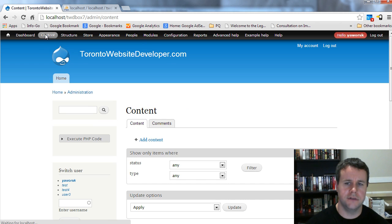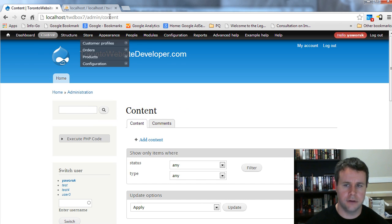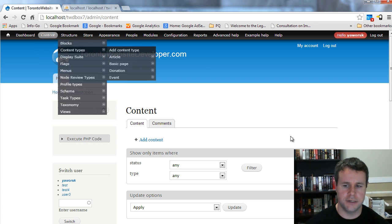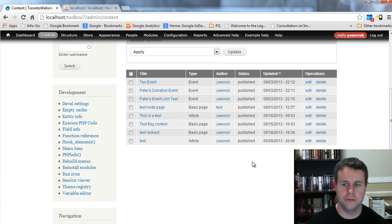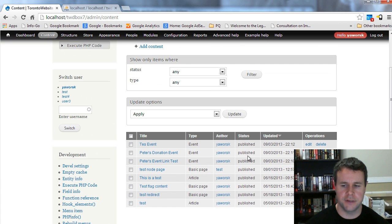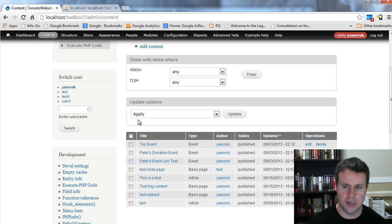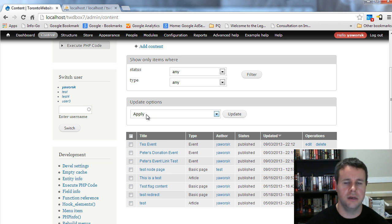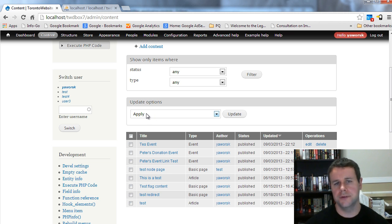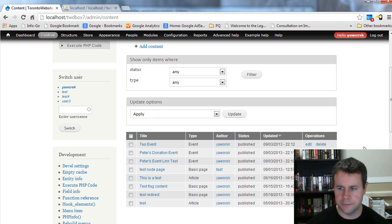What I'd like to do is create a similar system to the admin/content page, where I can see all nodes and do different things to them in a nice table. That's my end goal — I want that table with update conditions to approve or deny applications.